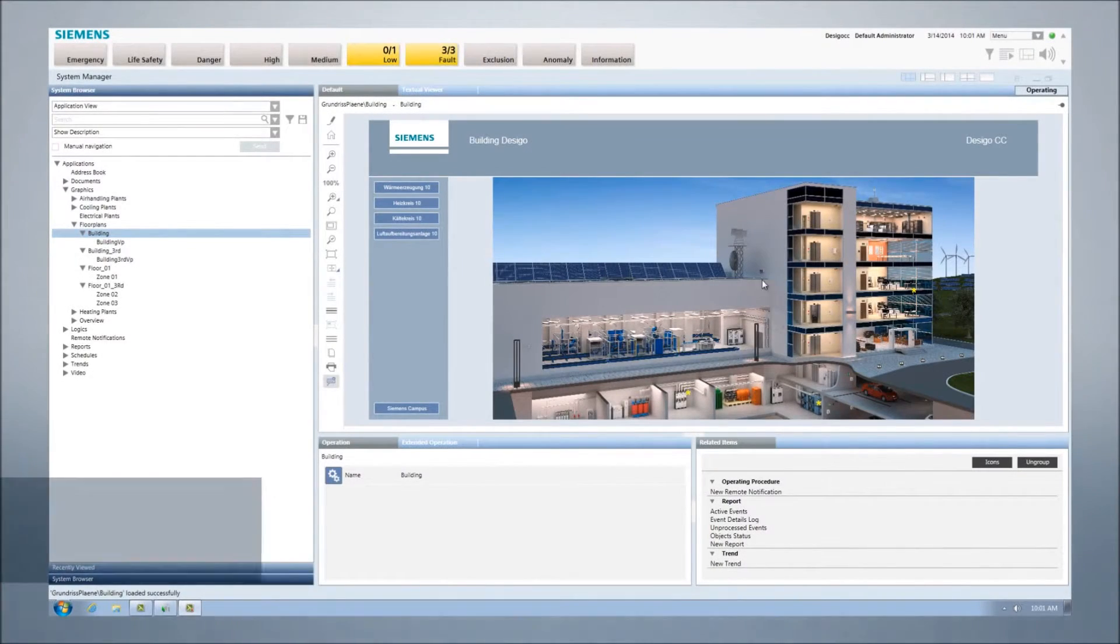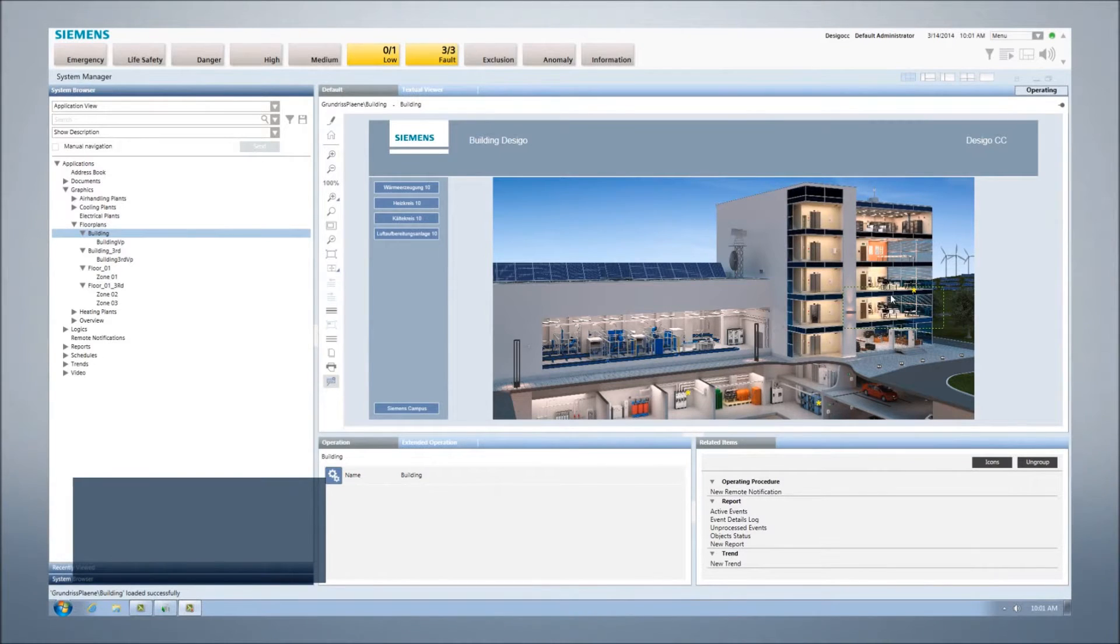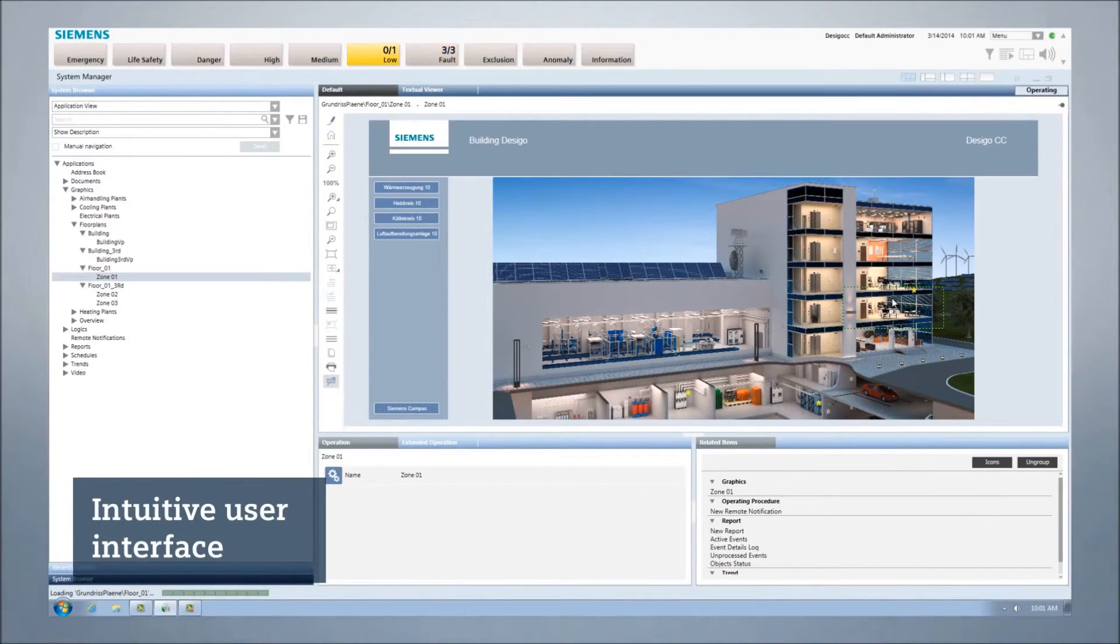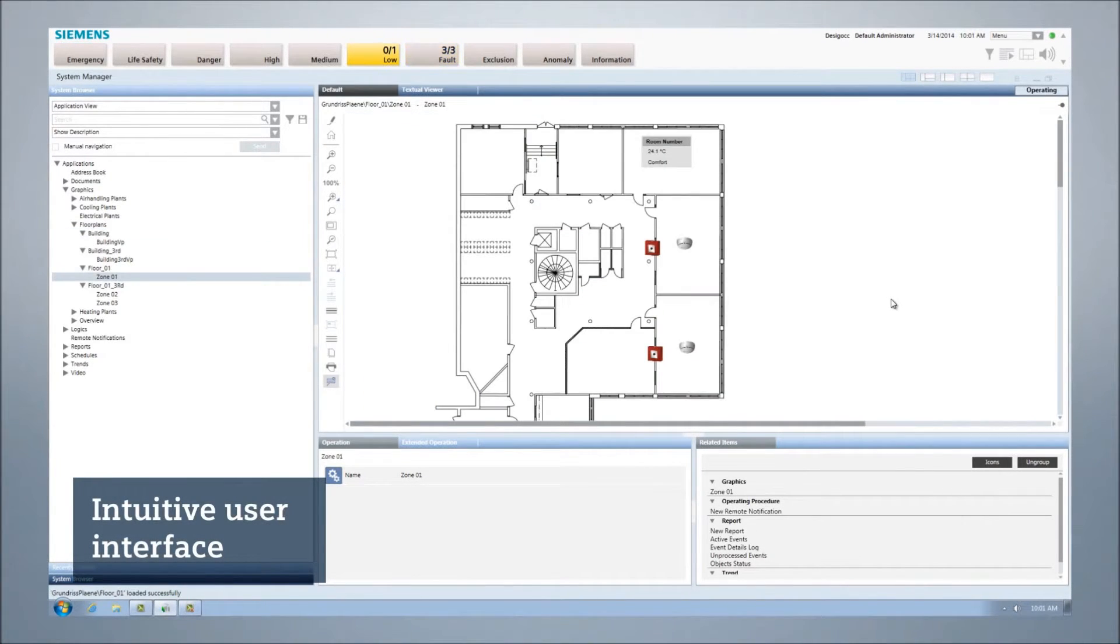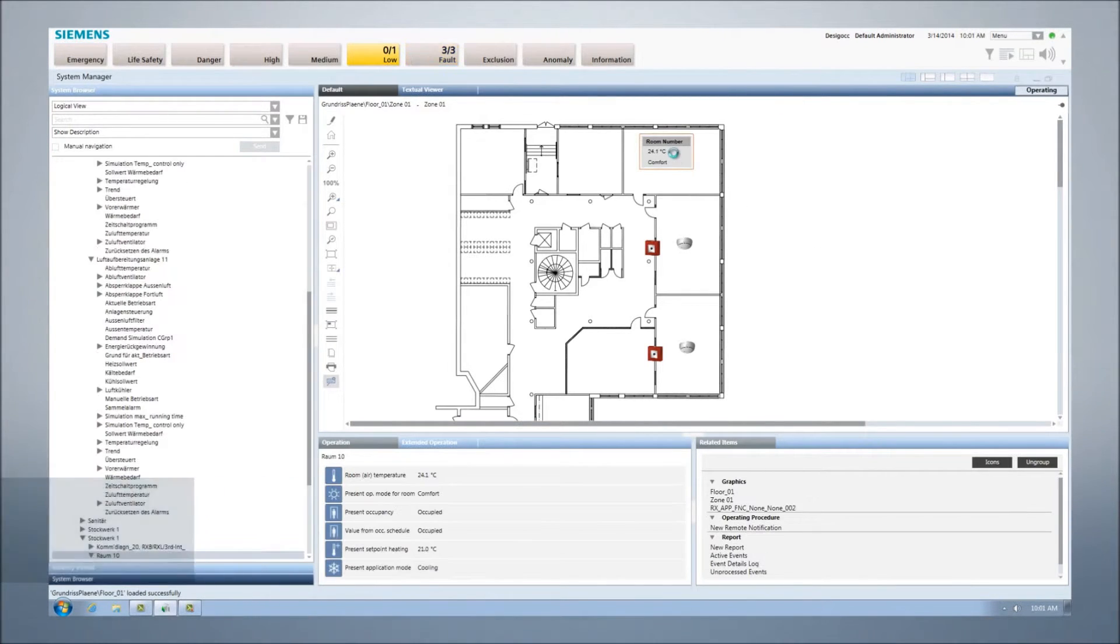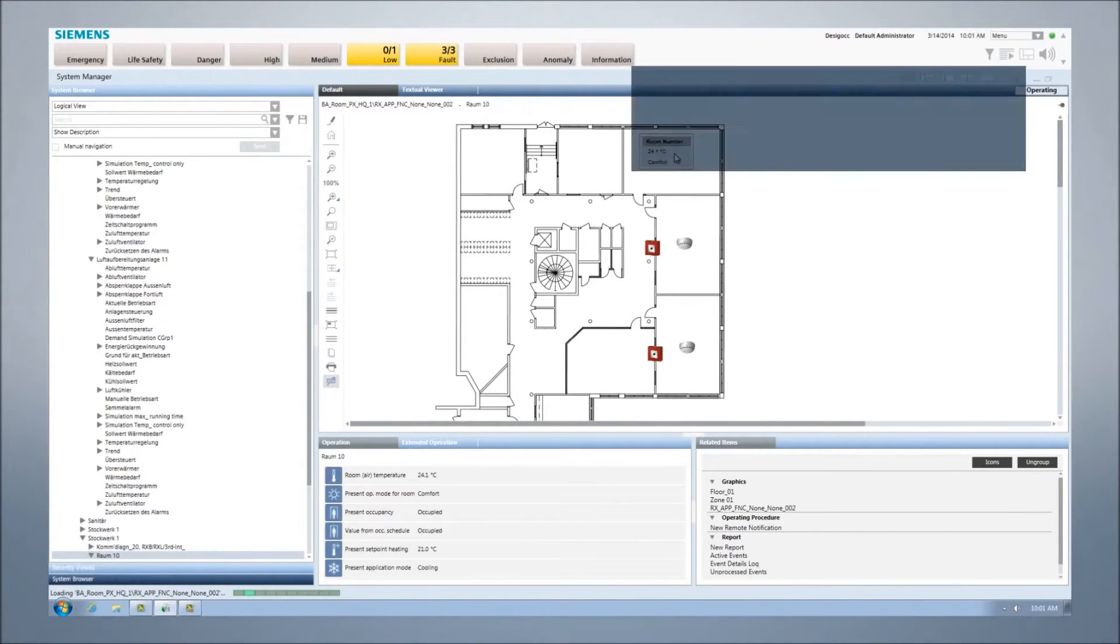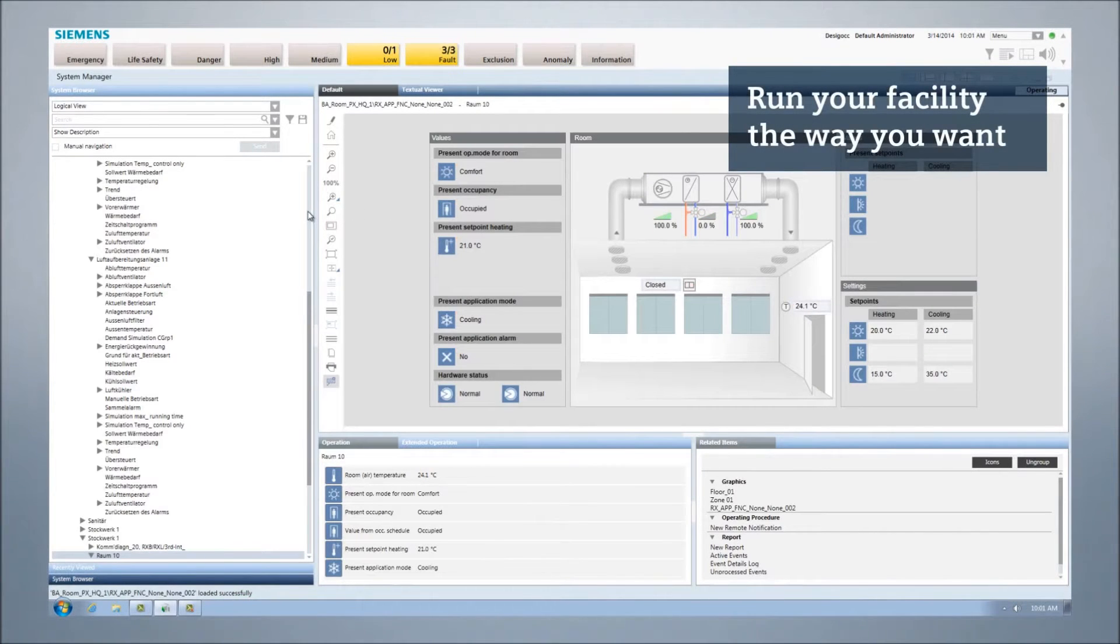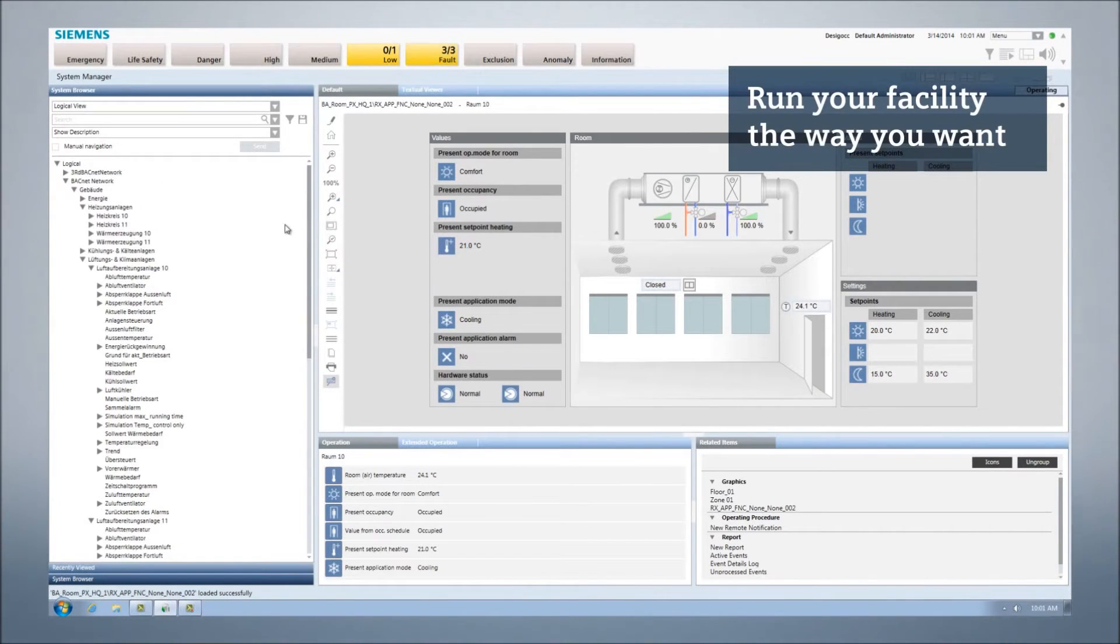Desigo CC gives you an intuitive user interface to coordinate all your building management, fire safety, and security systems from one central platform. Desigo CC can be adapted to your environment and your users to match the way you want to run your facility.